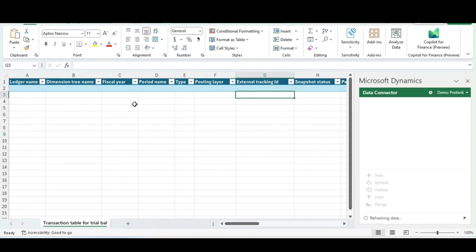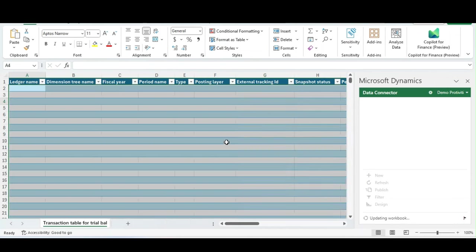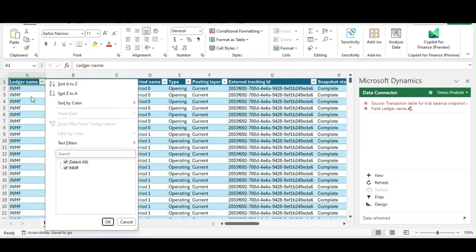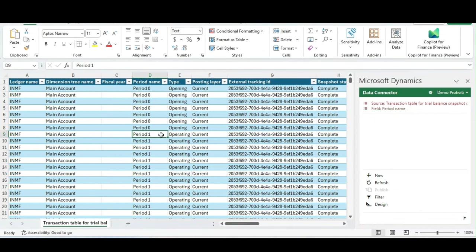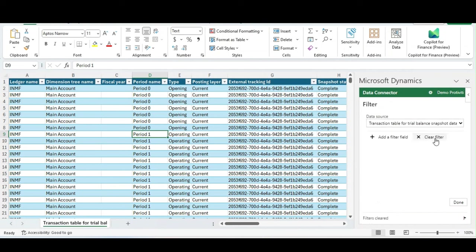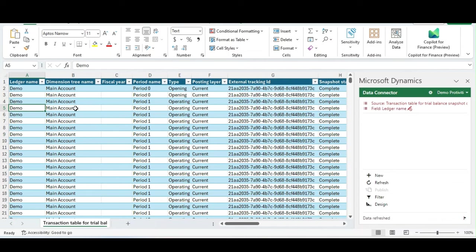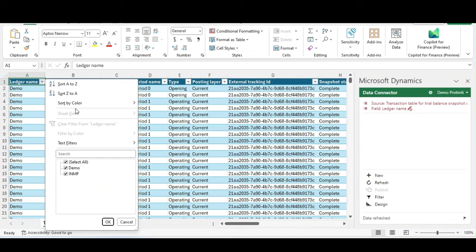For the first time when we open the INMF legal entity trial balance, it will only show the INMF trial balance. If I click on Filter, it is showing only the INMF data. However, to see the trial balance in a combined Excel sheet, the trick is: go to Filter, clear the filter, and then click Refresh.